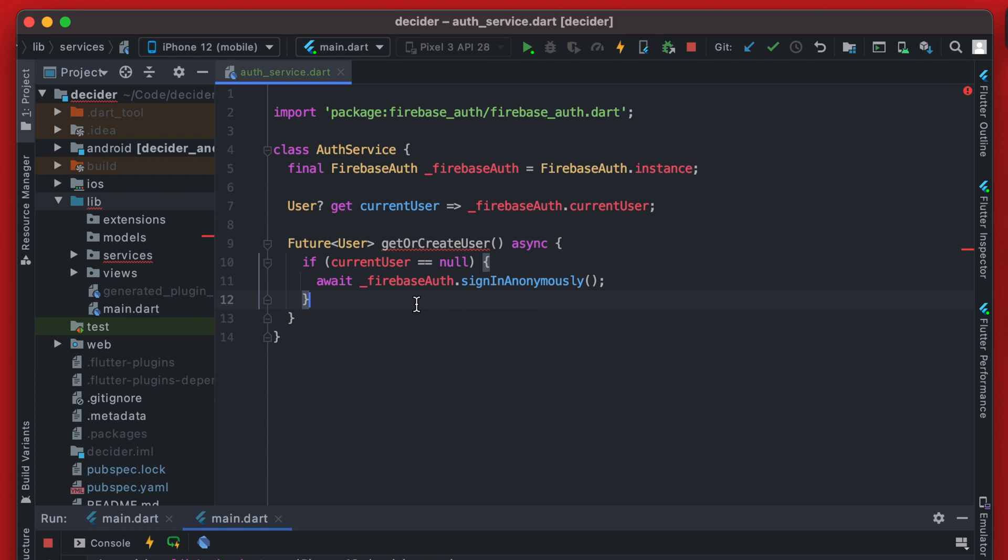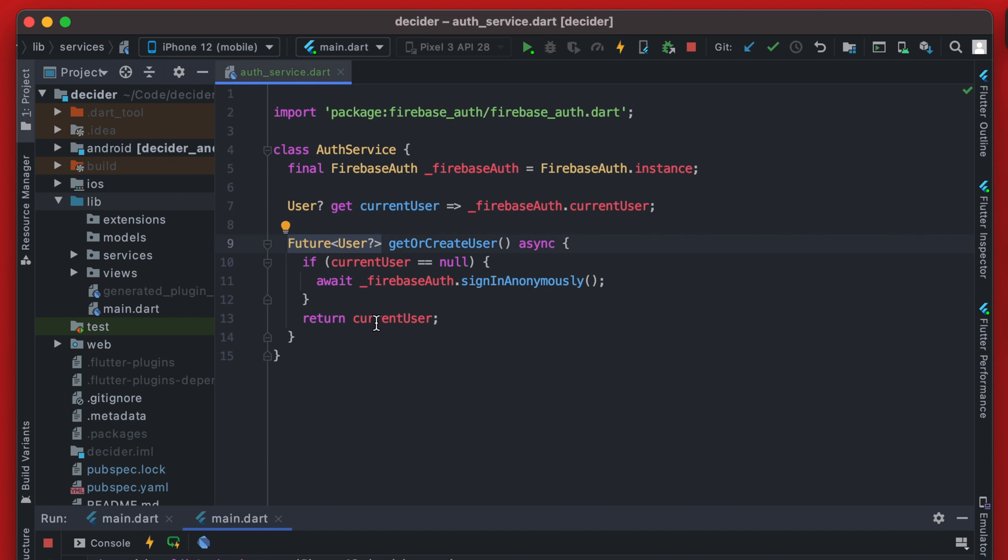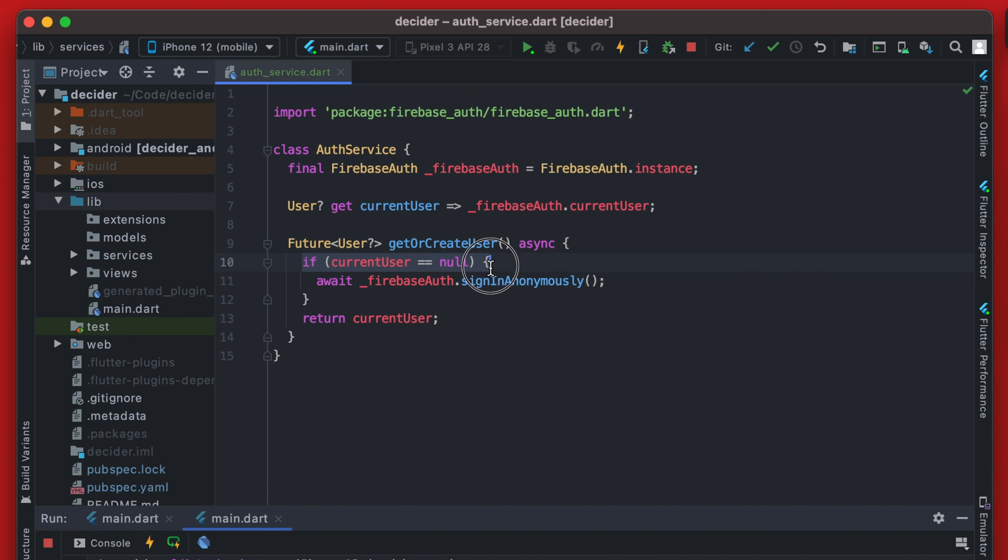Now that we'll be signed in, we can actually just return that current user. And again, we're going to have to make this return type nullable because in theory this could be null.